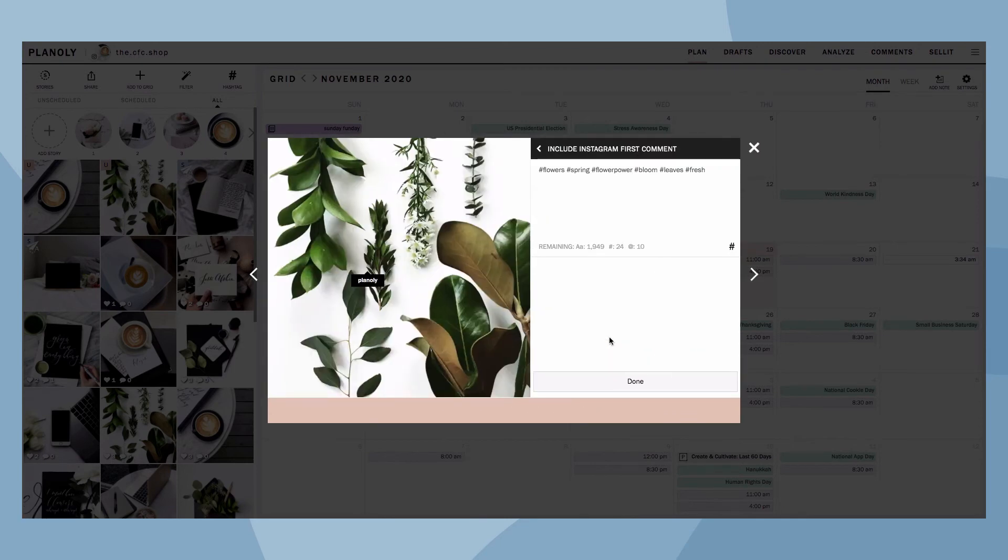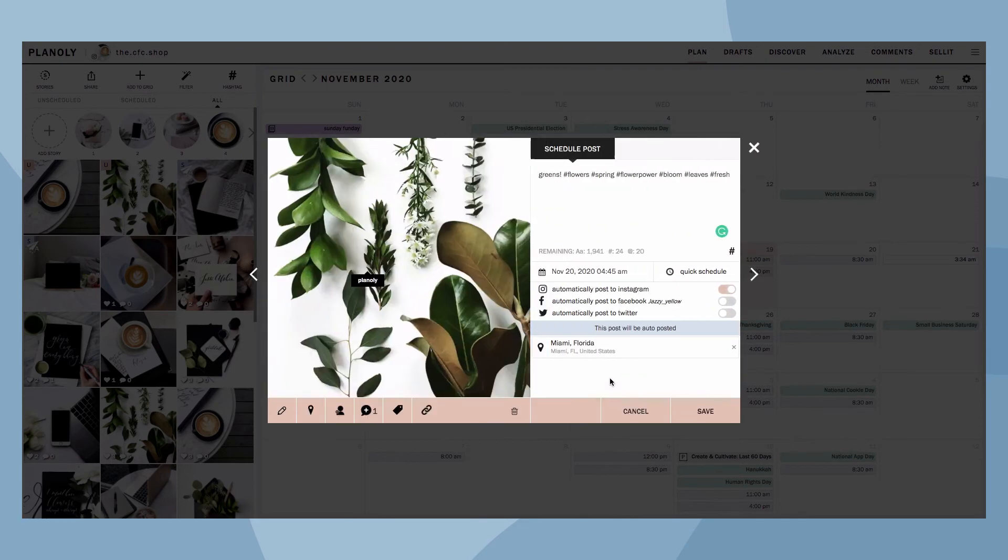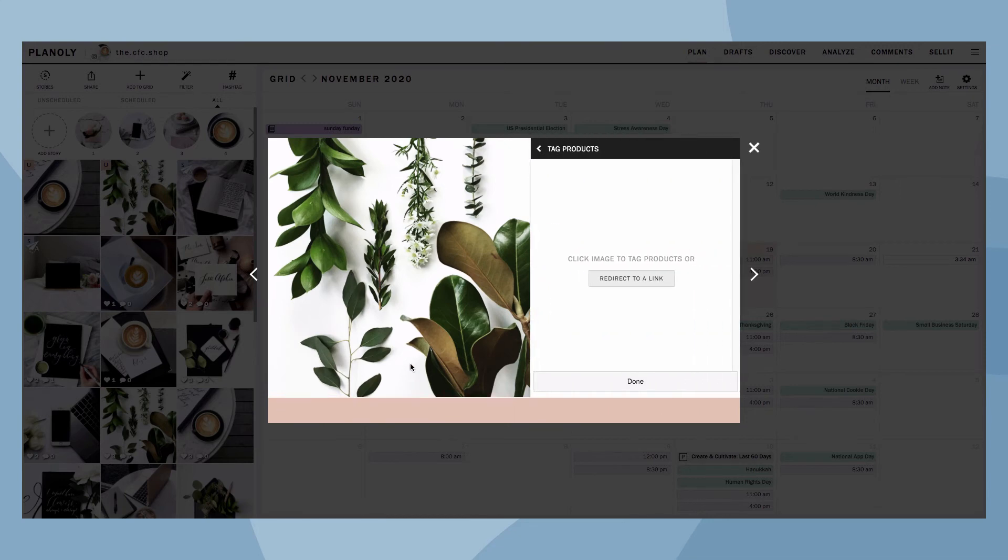If you have the Sell It add-on set up and published, here's where you can tag products when scheduling a post.